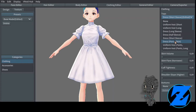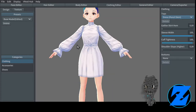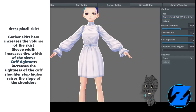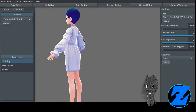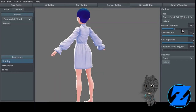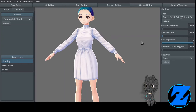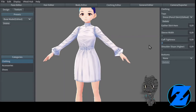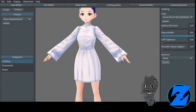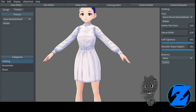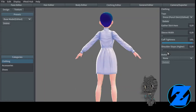Dress short sleeve — skirt flare flares out the skirt of the dress, gather skirt hem flares out the hem of the skirt, waist width increases the width of the waist on the garment, skirt length increases the length of the skirt, skirt volume increases the volume of the skirt, skirt flare narrower decreases the volume of the skirt, cuff tightness increases the tightness of the cuff, shoulder slope higher raises the slope on the shoulders.